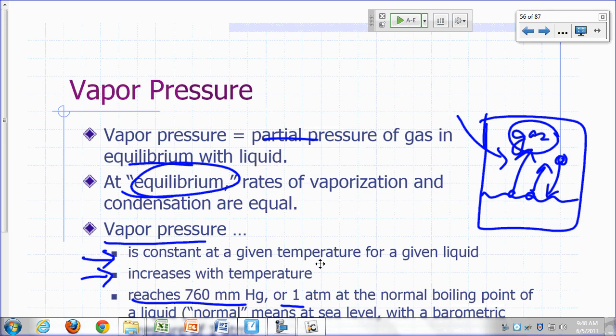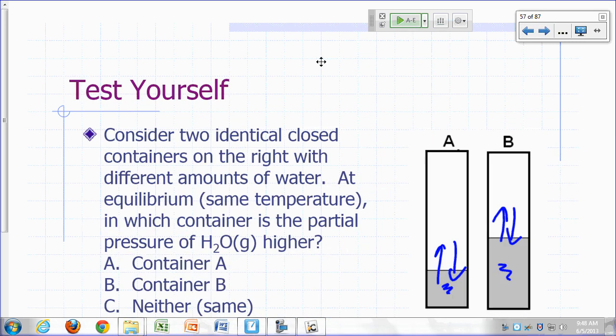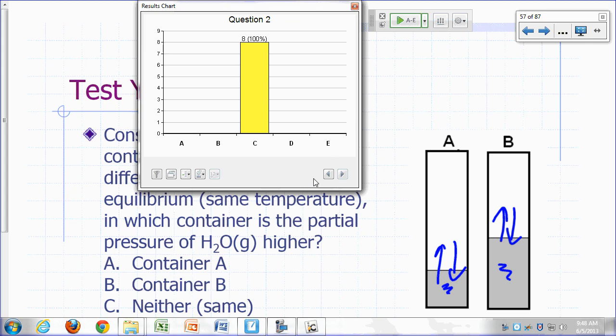The vapor pressure is constant at a given temperature for a given liquid. Both liquids are water at the same temperature. For as long as you have gas and liquid at equilibrium at the same temperature, the vapor pressure will be the same. How can the vapor pressure be the same if we have different volumes? That simply means you get more molecules in the larger container.